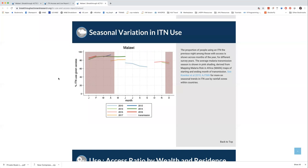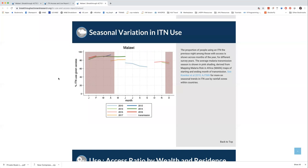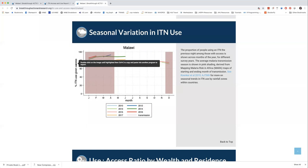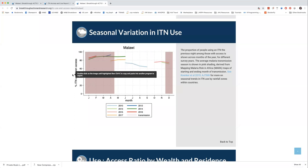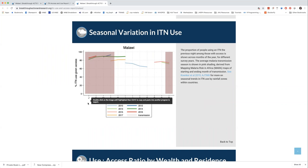Next is seasonal variation in ITN use — one of my favorites. We plot the different surveys over the months of the year in which they were fielded. On the y-axis is the percent of the population using an ITN if they have access within their household — isolating the net use behavior in the use-to-access ratio. Along the x-axis are the months of the year, abbreviated to single letters. Each survey for Malawi is plotted separately.